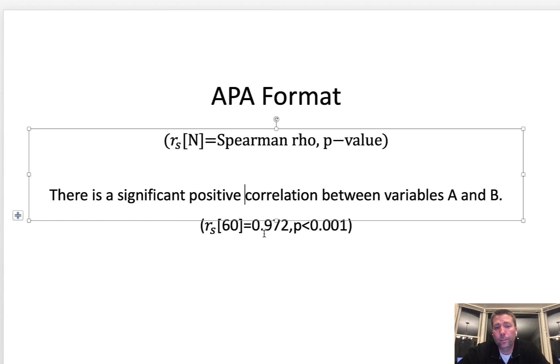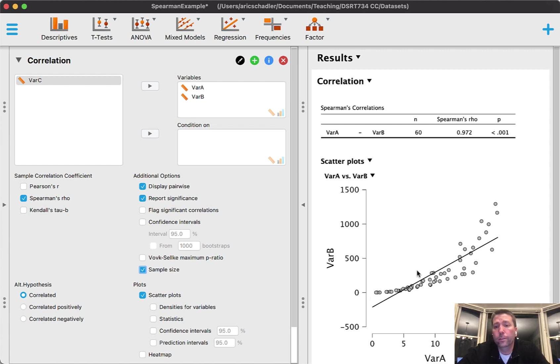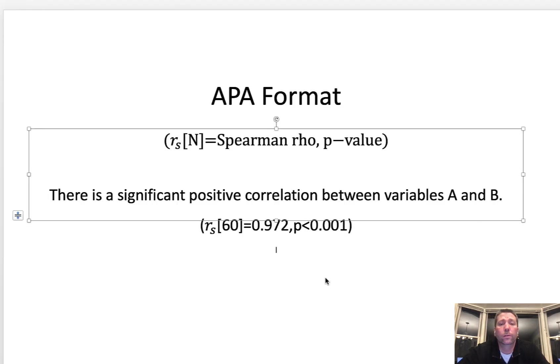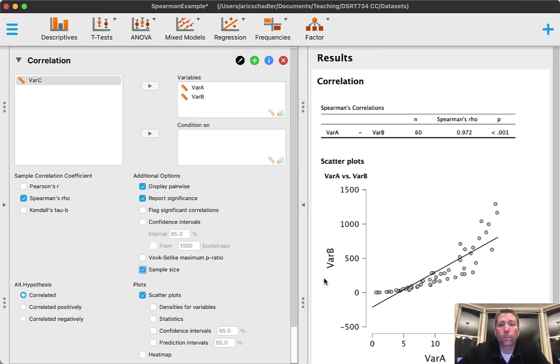How do I know it's positive? Because the 0.972 is positive, and also notice that the curve is going up. So that's representative of a positive correlation. Next, I want to look at one more example.